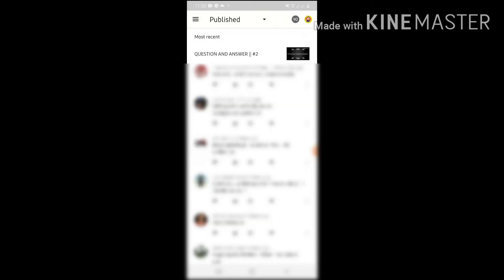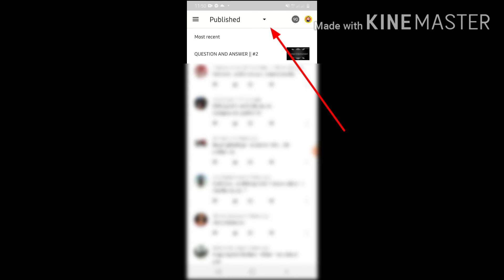At third nyan, lalabas na yung mga publish na comments. I-click natin yung arrow dito sa gilip. After nang publish, yun yung i-click natin.